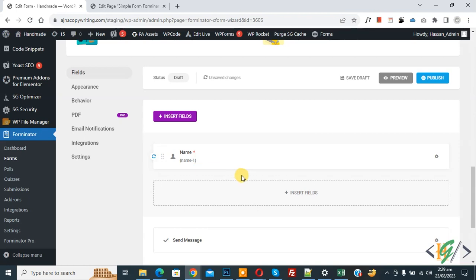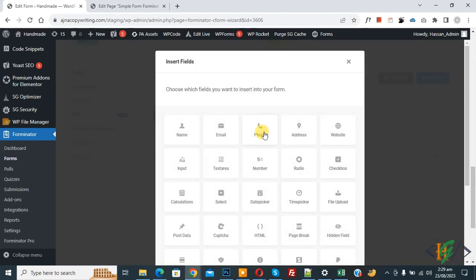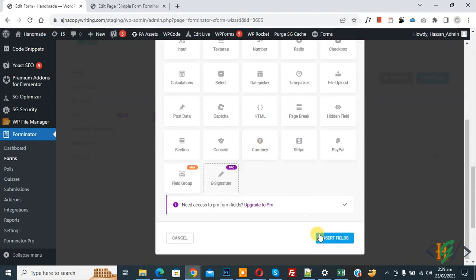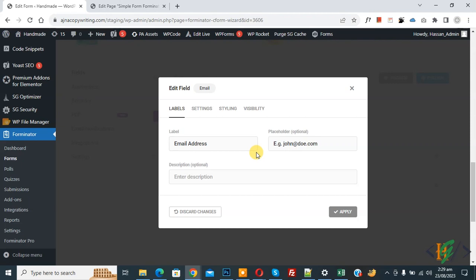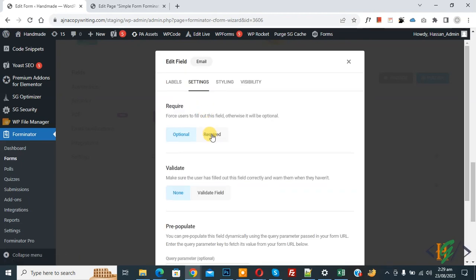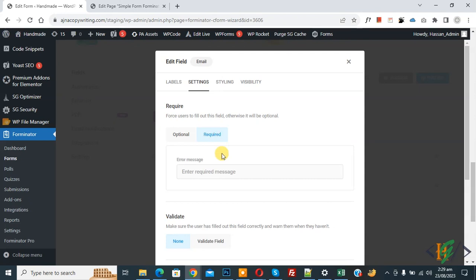Click on Insert Field again. In the pop-up, select Email and click Insert Field. Another pop-up opens showing the label 'Email Address' and a placeholder you can customize. Go to Settings and make it Required. You can also add an error message according to your requirement.